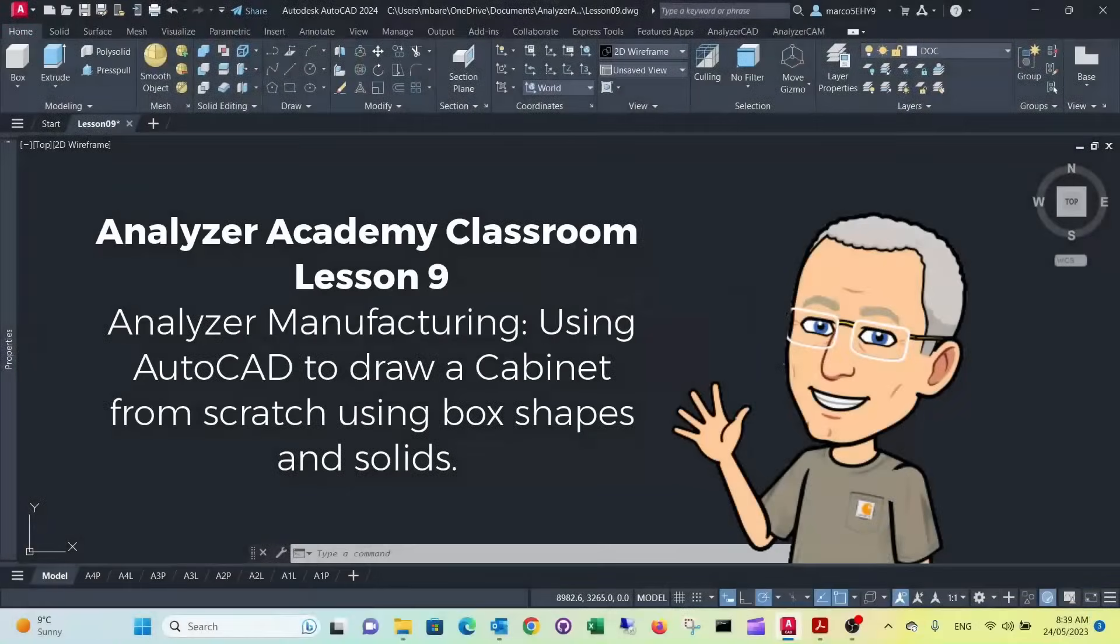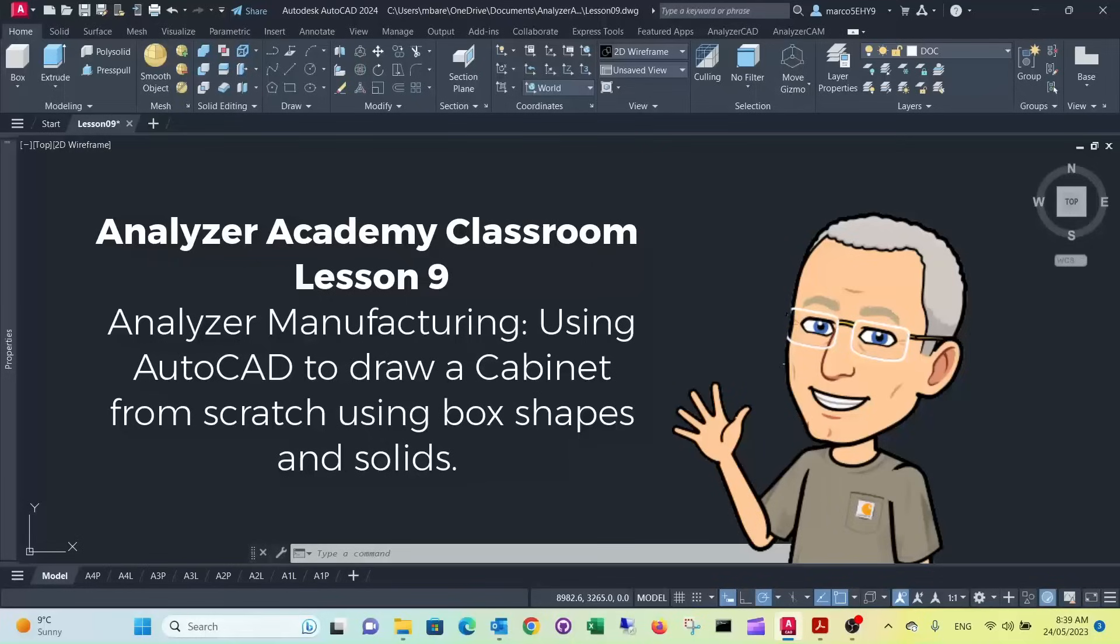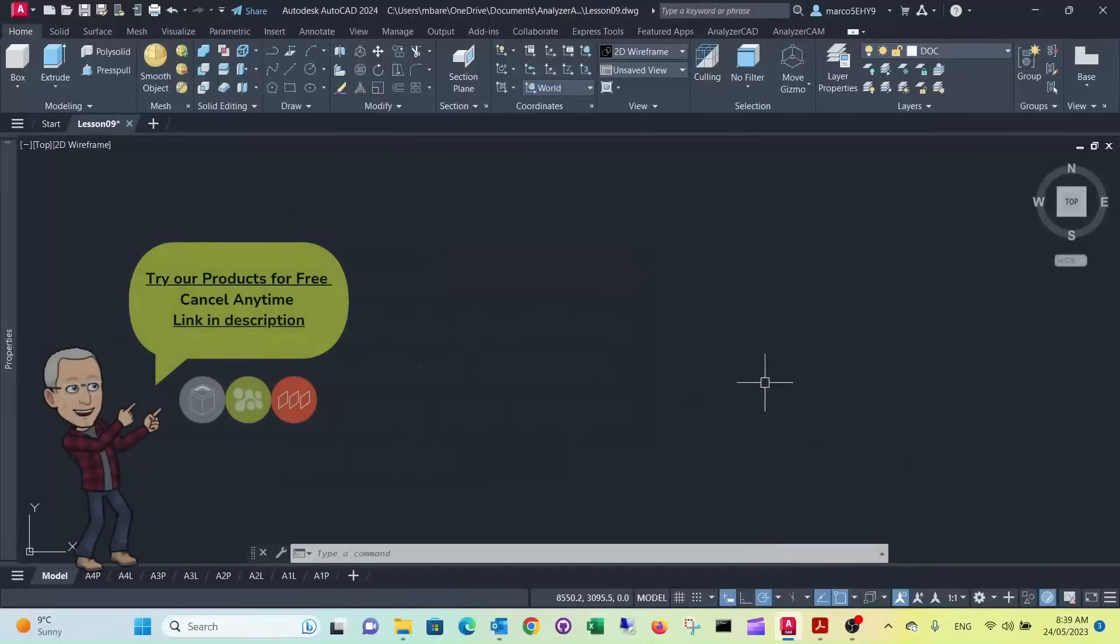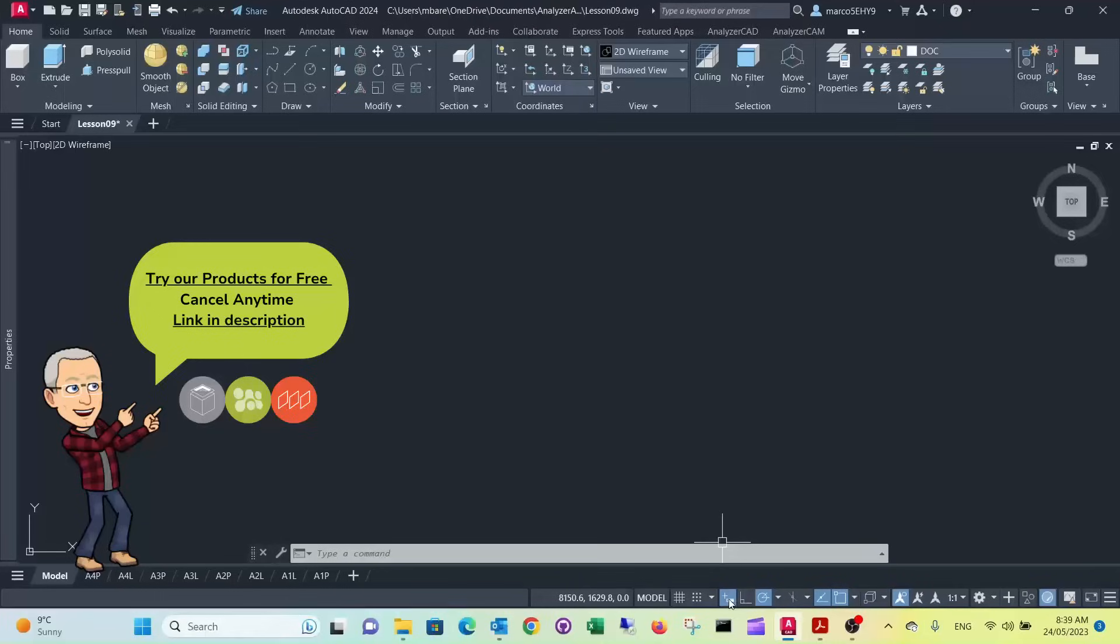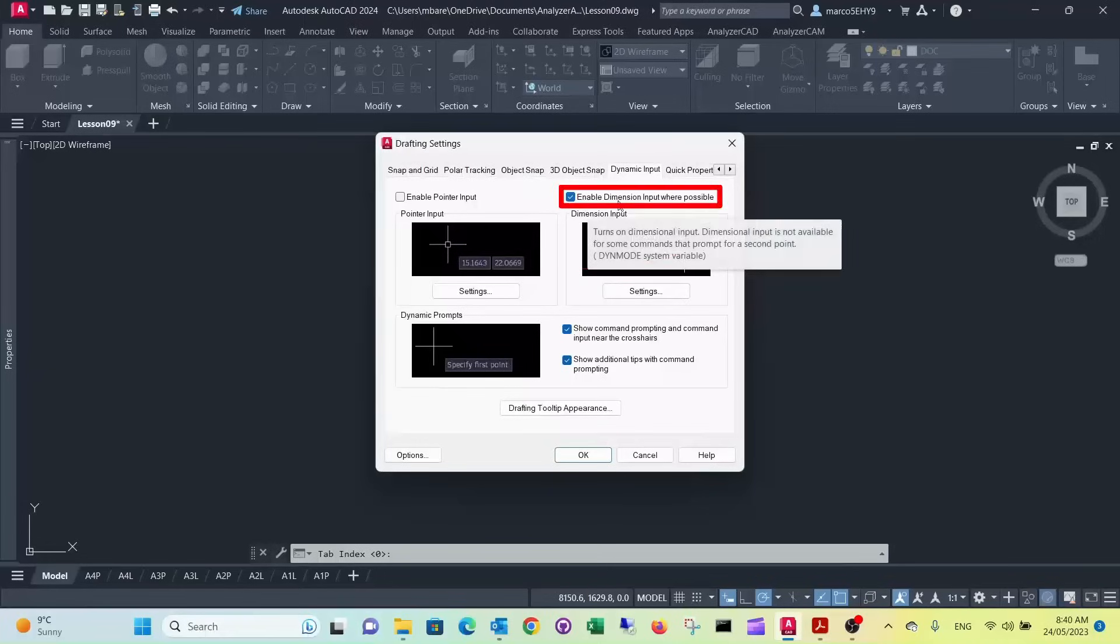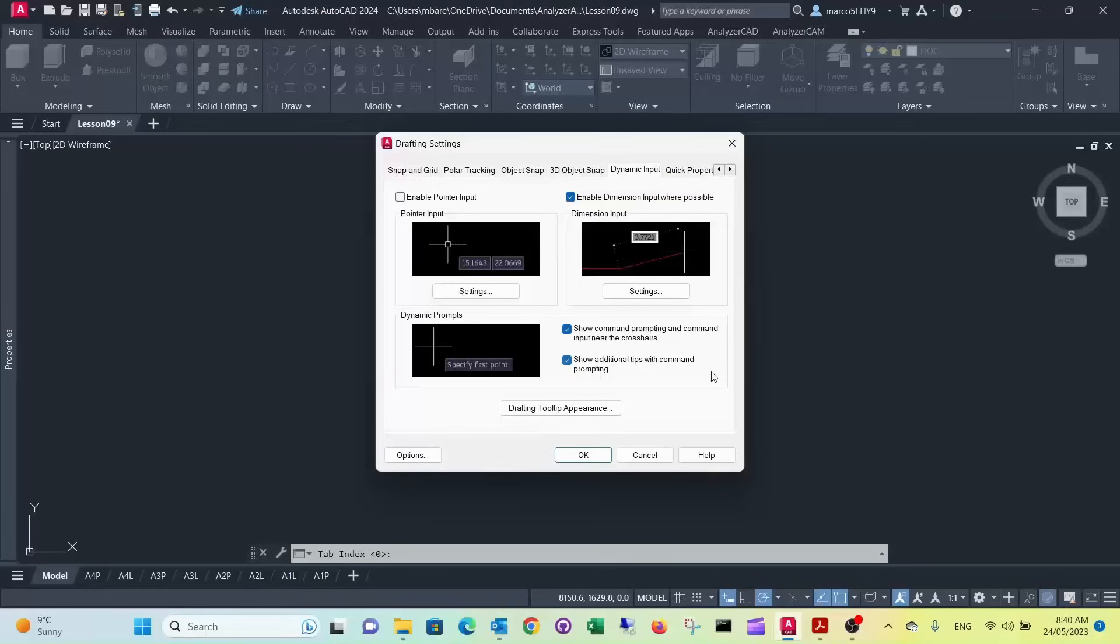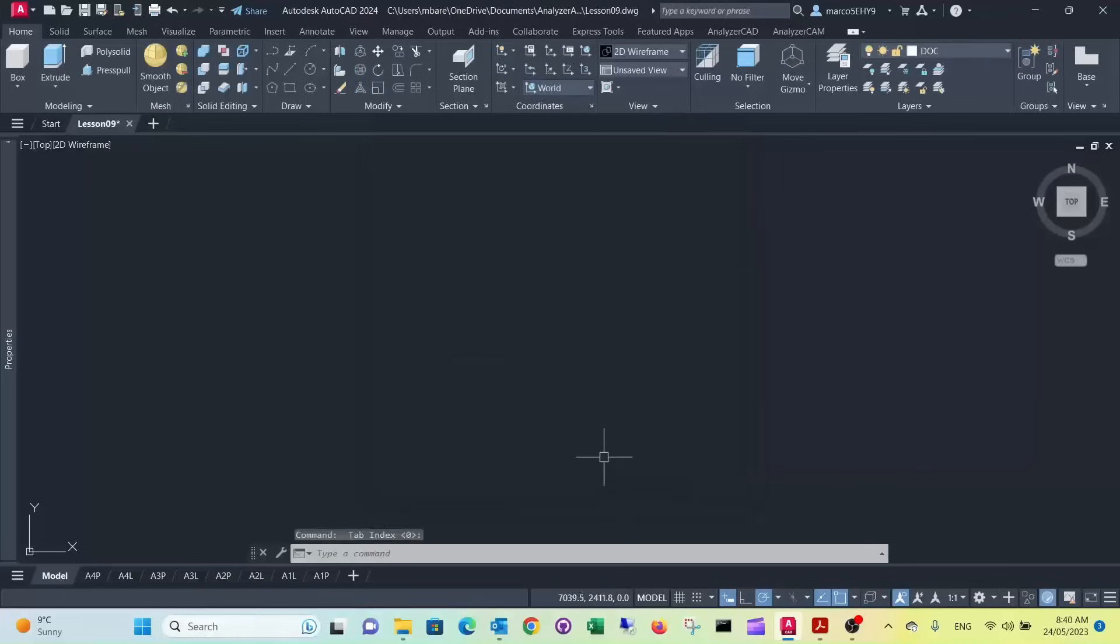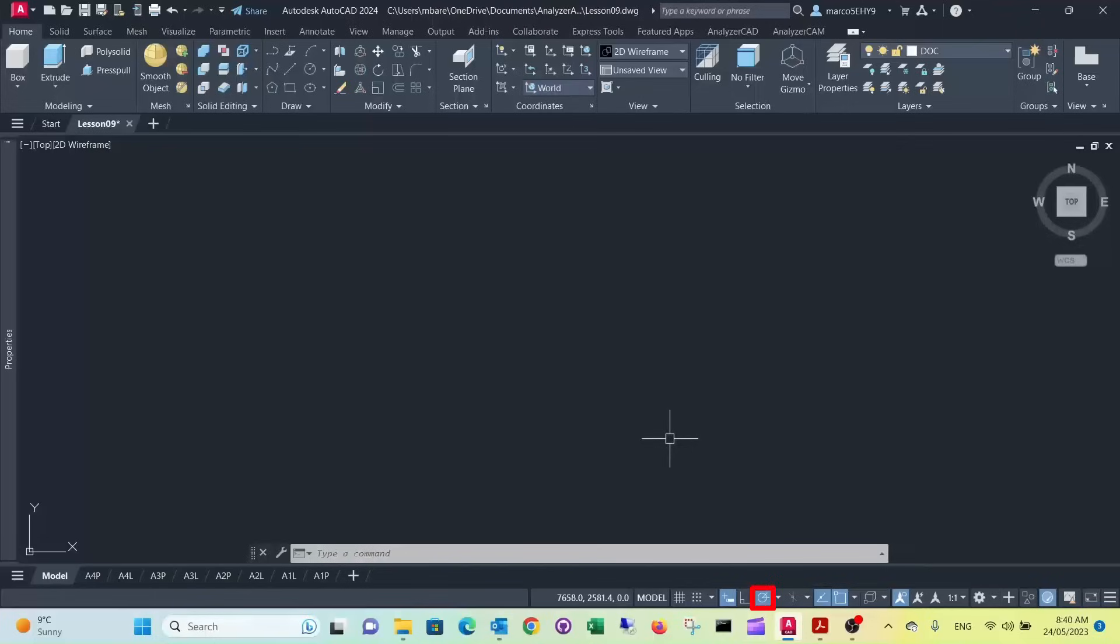Welcome to lesson 9. In this lesson I want to show you how to draw a cabinet from scratch just with box shapes and solids. First thing we do is check that we have the dynamic input on, and when you look at the settings you have the enable dimension input where possible, so it prompts us the sizes right near the cursor. I have polar tracking enabled that makes it easier to draw square shapes.